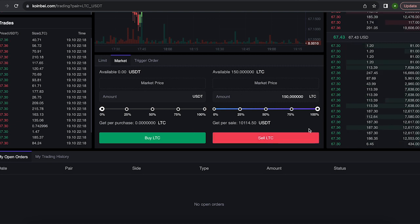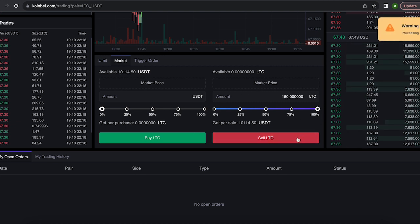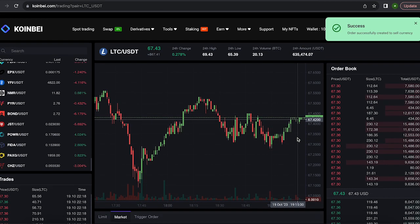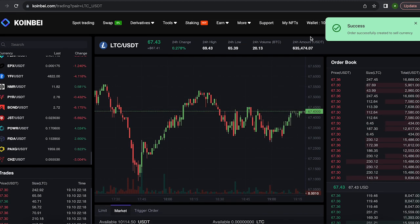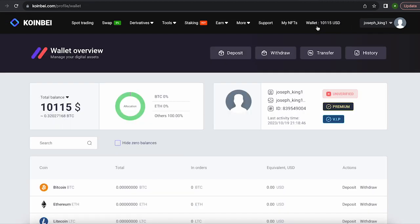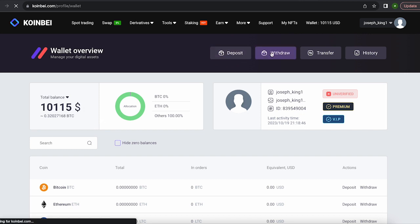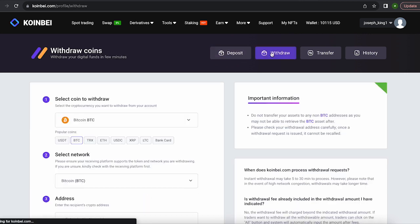Finally, click on sell LTC. Great. From this transaction, we received about $10,100. Now we just need to withdraw them to Binance.